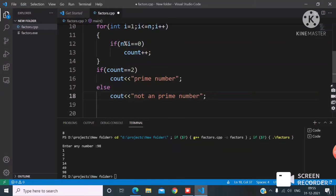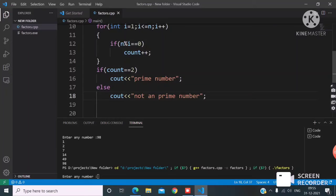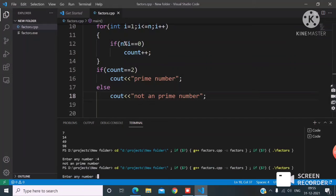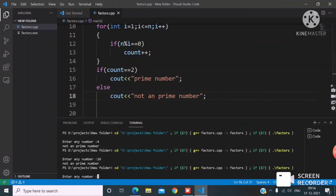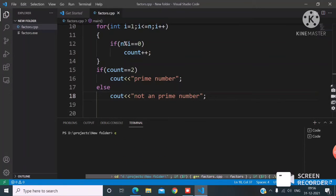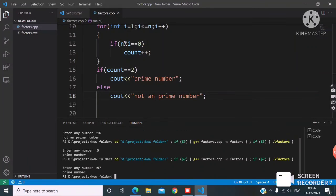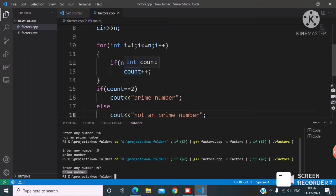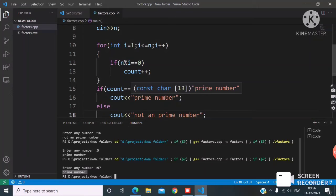Now I'll run this. I enter 4 — it's not a prime number. I enter 16 — it's not a prime number. I enter 5 — it's a prime number. I enter 97 — it's a prime number. Same approach: find the factors, count them; if count equals 2, it's prime.